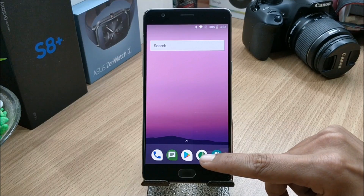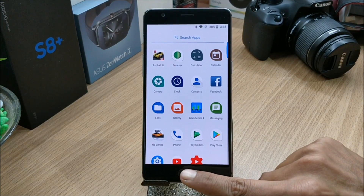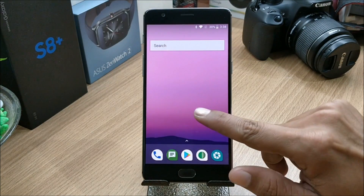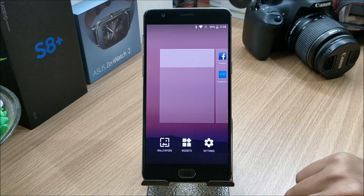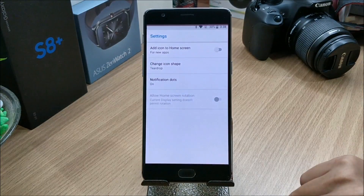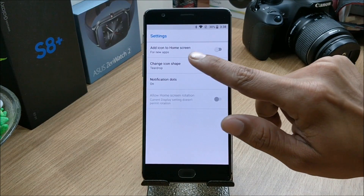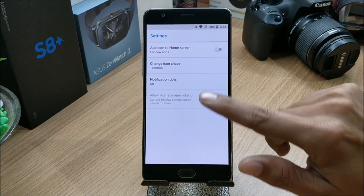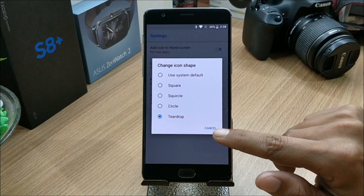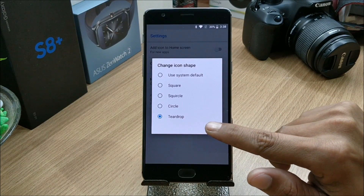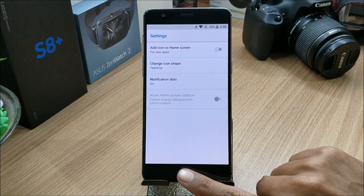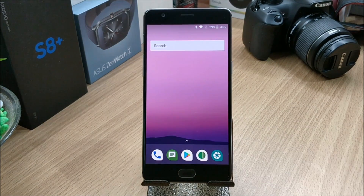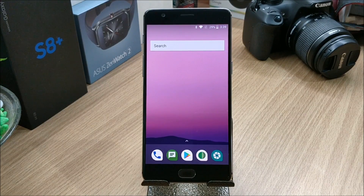Now let's go inside the ROM. This is the home screen — swiping up gets you the app drawer and long pressing the home screen allows you to customize it. Here you have icon shapes; you can change a few icon shapes from the pre-installed options available. You also get an option to enable notification dots.